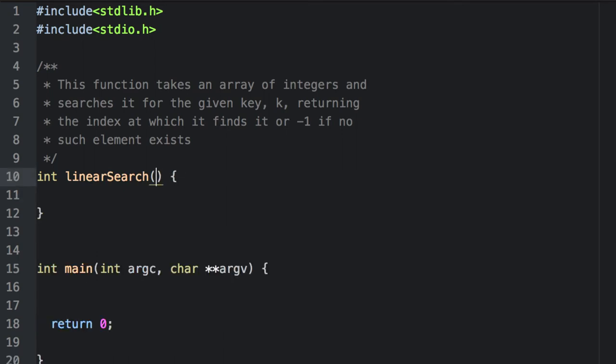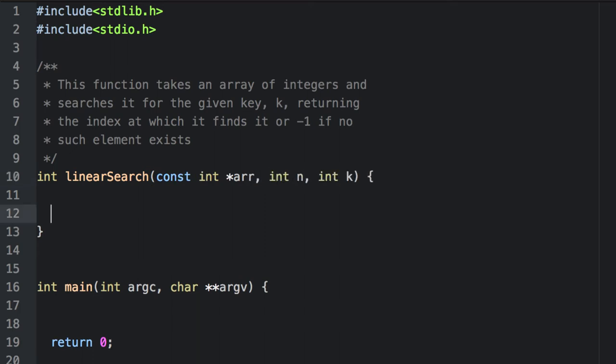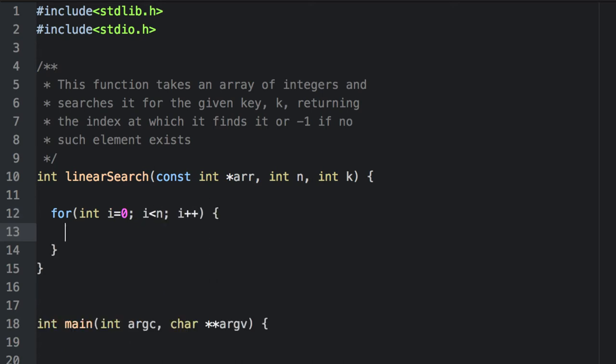We'll need to take an array, its size, and the key. Now we simply need to write a for loop to iterate over the elements, and check whether or not they match the key.